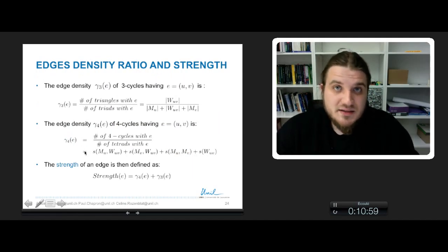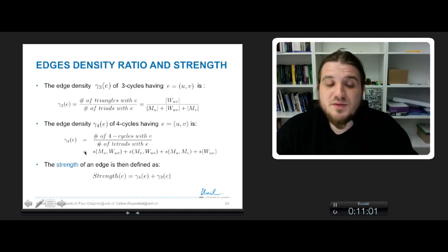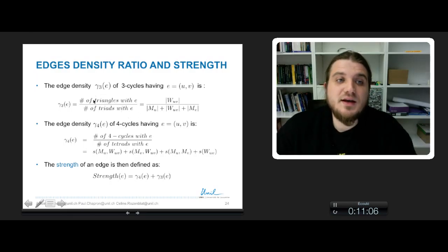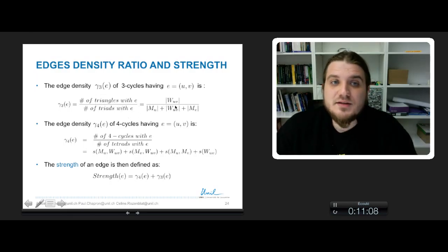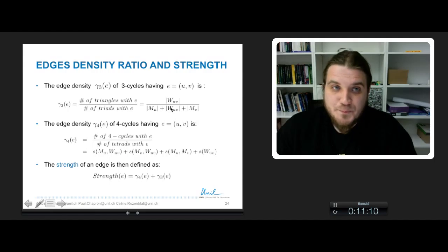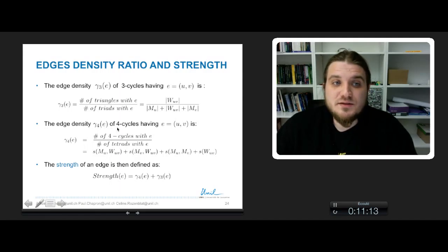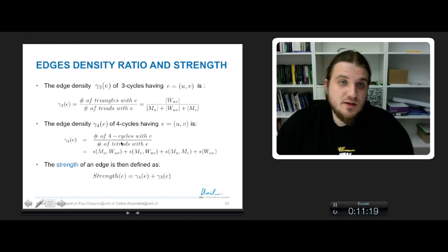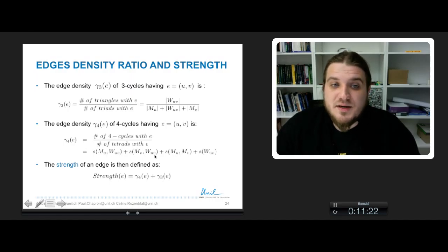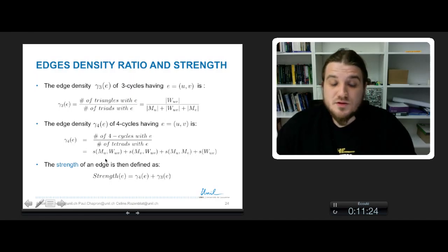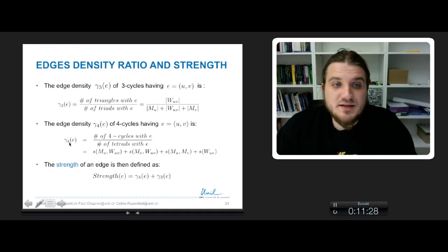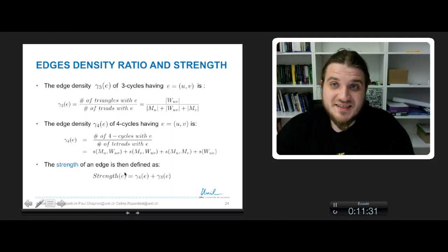To summarize, the strength of an edge is a combination of the edge density of three-cycles, gamma3(E) — which is the Jacquard index — and the density of four-cycles, gamma4(E). The strength of an edge is simply the sum: gamma3(E) + gamma4(E).